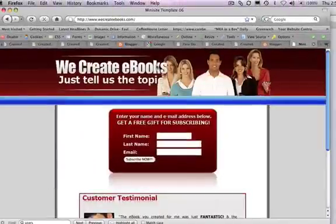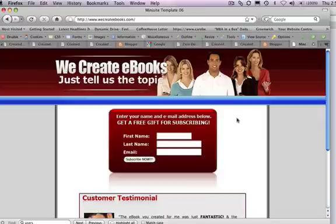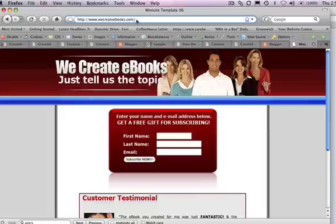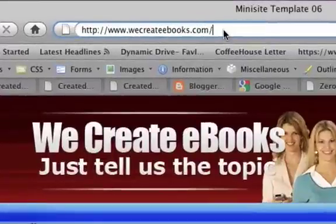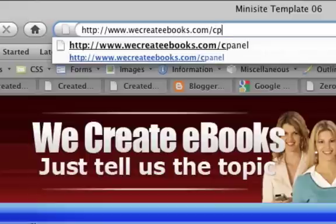We've already got it in history so we get there straight away. This just verifies that we're actually getting to the correct domain and site. Now at the end of the URL or in your domain box on your browser, just go to the end of the line and type in the word cPanel. It stands for control panel.